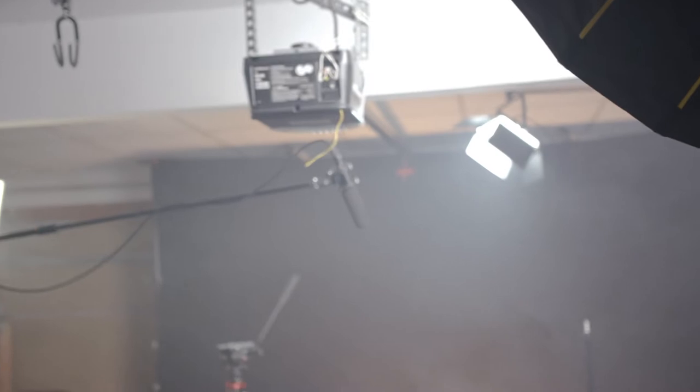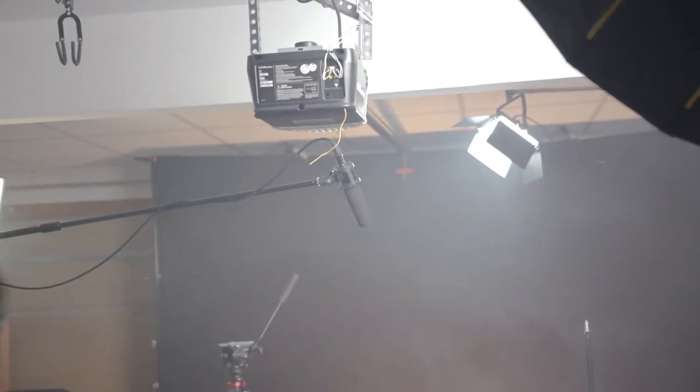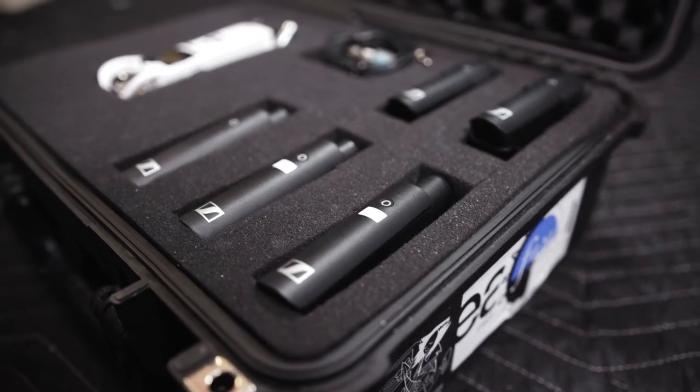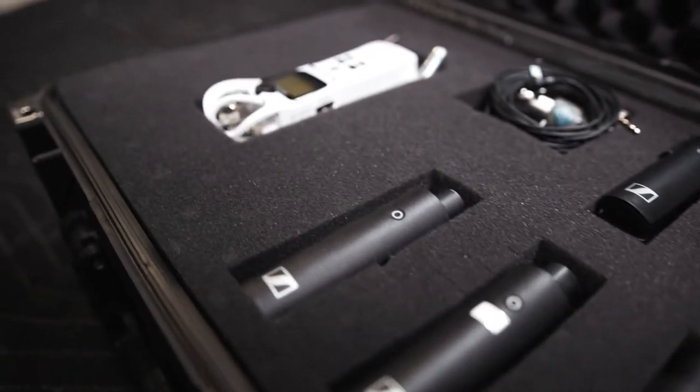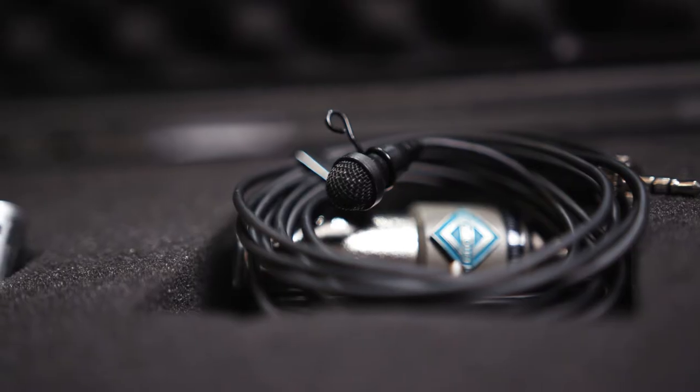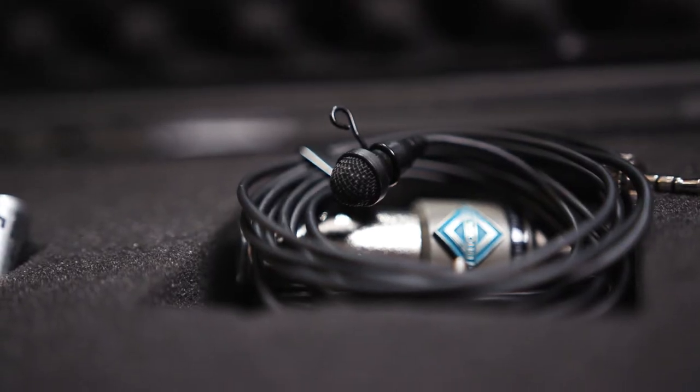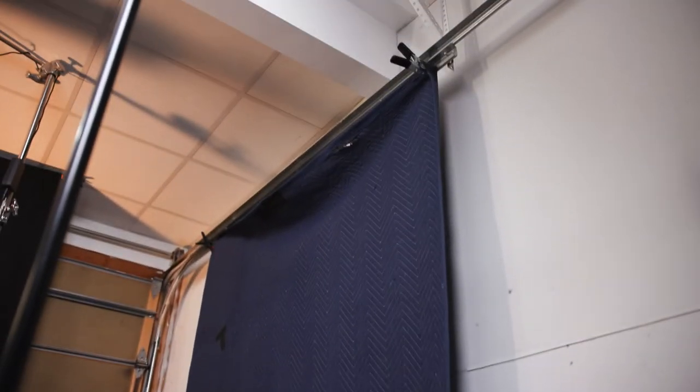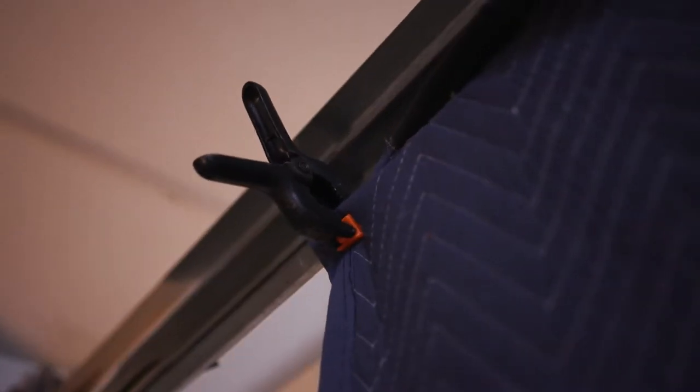Then as a backup I have this wireless XSWD kit for a lav mic, so if anything goes wrong with the main audio I have the lav mic. Next, sound blankets - because this is a garage it's terrible for audio, very slappy. So I have a sound blanket on two of the walls and one on the floor.